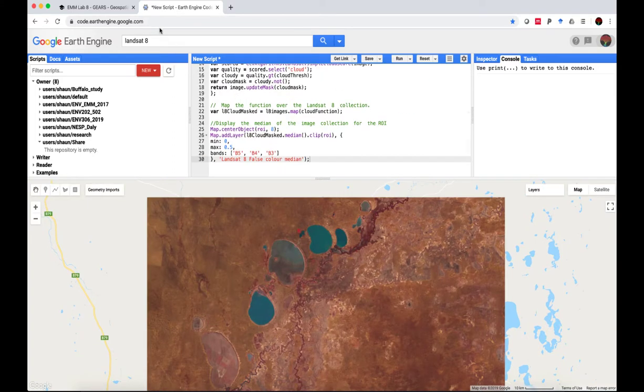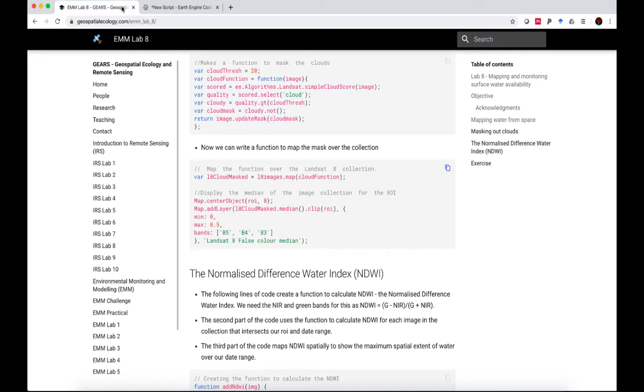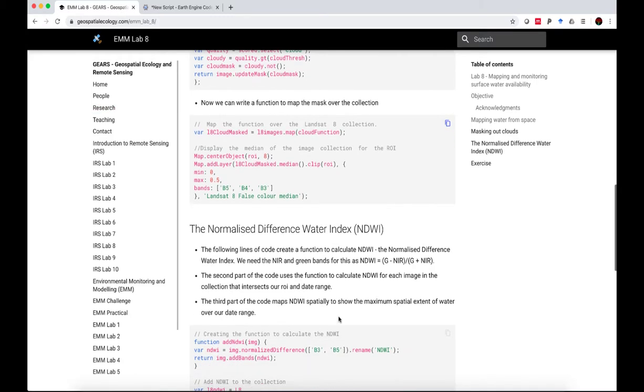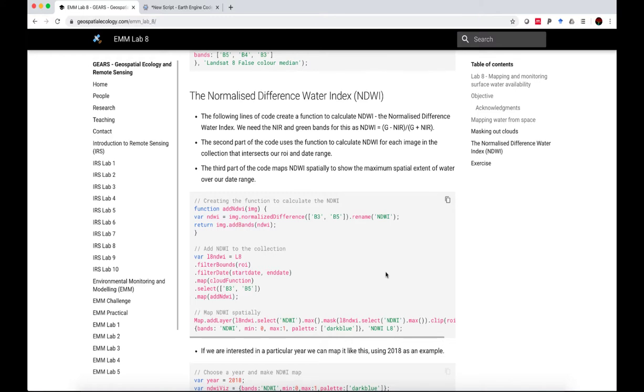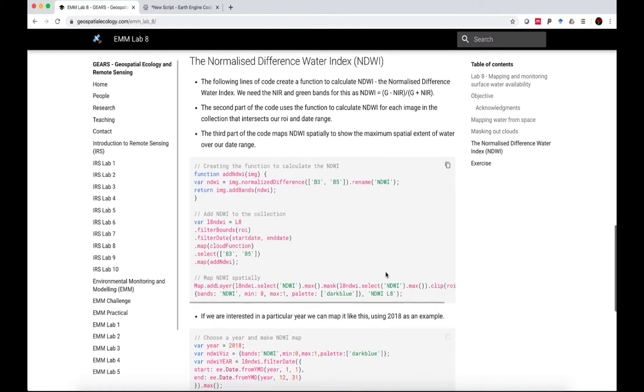I'll just flick that backdrop map off again so that you can see the clipped image that we're working with. Now, to actually map the surface water, we're going to make use of the normalized difference water index. We've worked with the normalized difference vegetation index in the past using the near infrared and the red band. The NDWI index uses the ratio of the green band to the near infrared. Now, it uses this equation here: green minus the infrared divided by green plus near infrared.